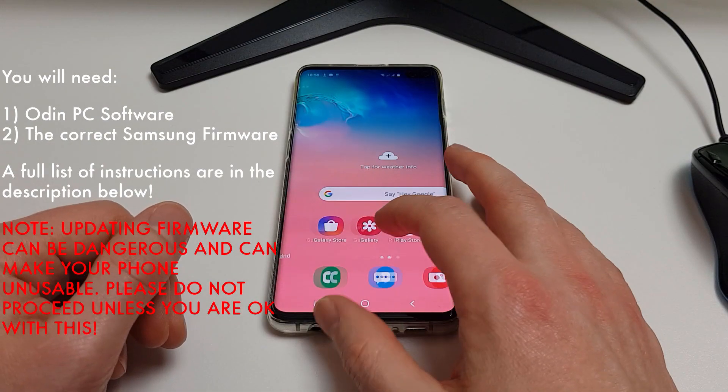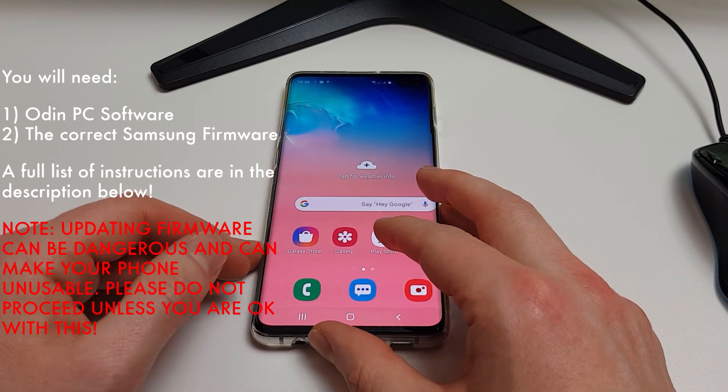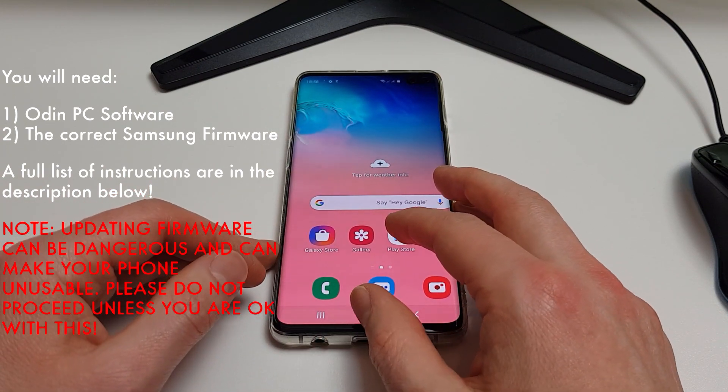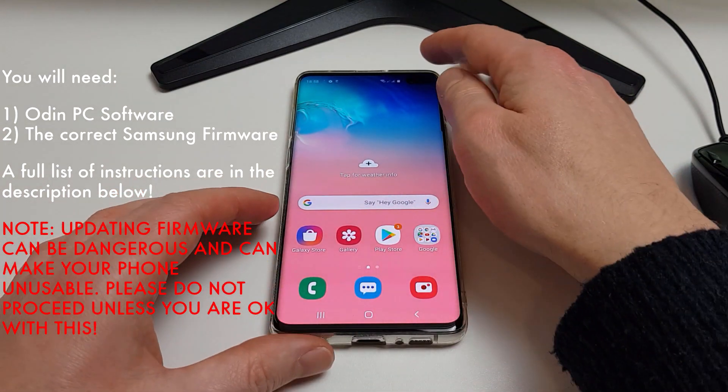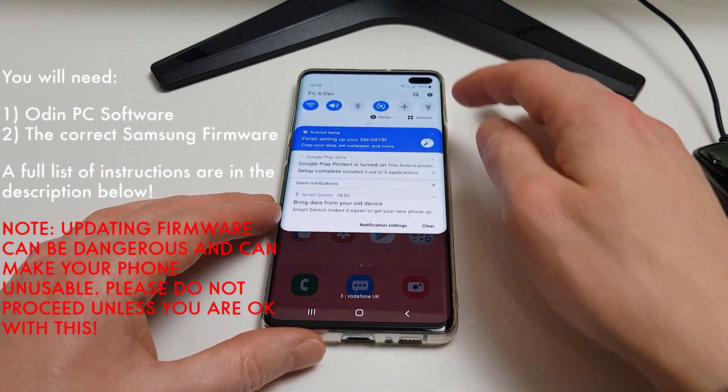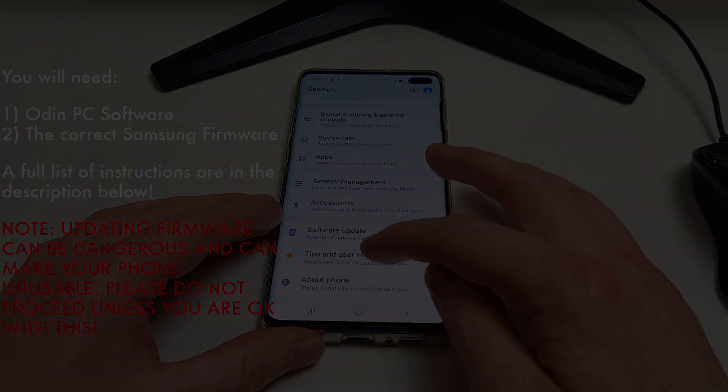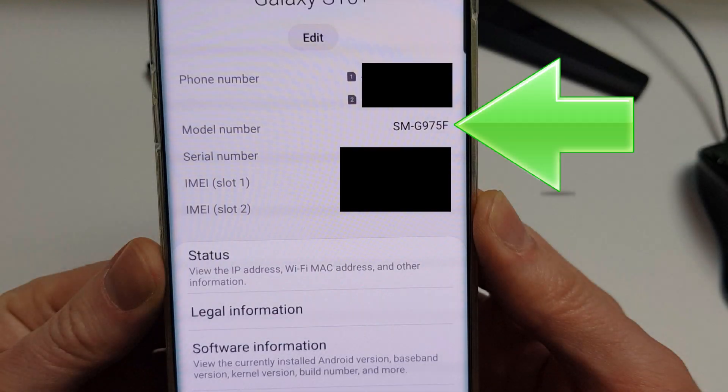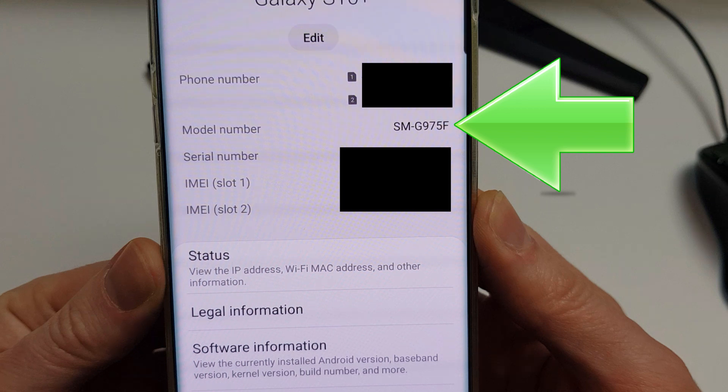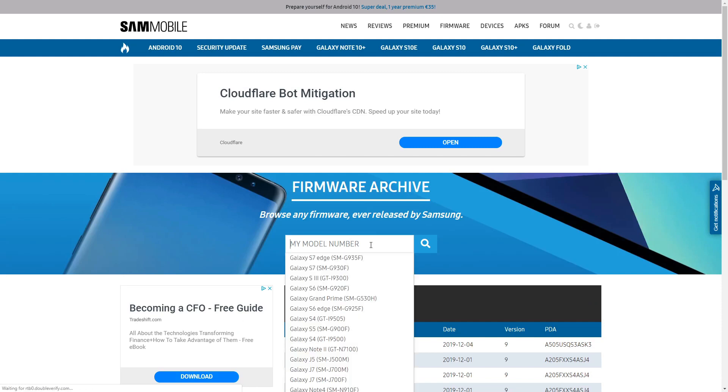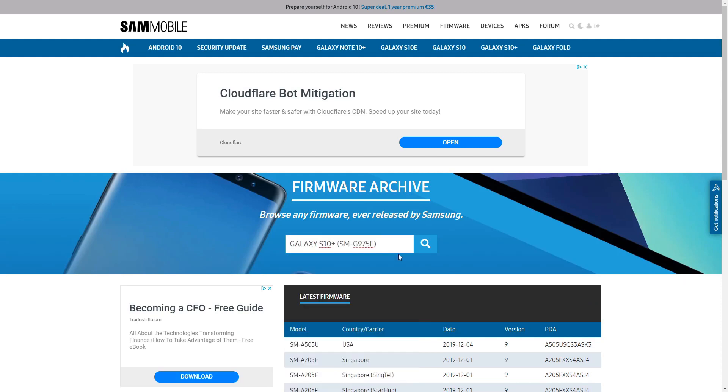So this won't actually trigger Knox as long as you flash the correct version of the firmware. Now to make sure that you get the right one, go to about phone and make sure you get the correct one from your model number here. Mine is an SM-G975F.